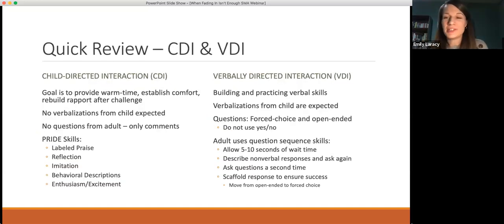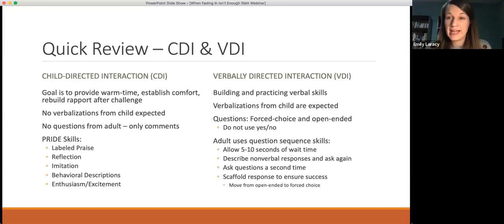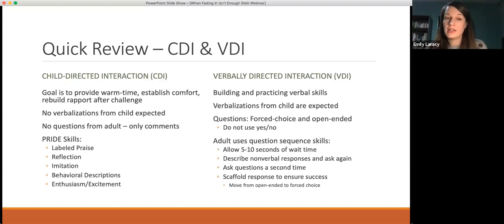Just a quick review — some of you may be familiar with these terms CDI and VDI, and for some of you this may be new. These are based on the concept of parent-child interaction therapy adapted for SM, or PCITSM. Basically it's two sets of skills: what we call child-directed interaction skills or CDI, and the verbally-directed interaction skills or VDI.